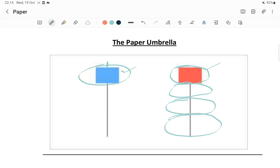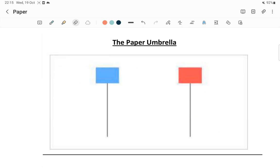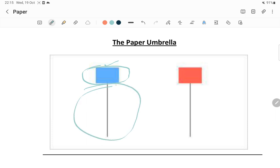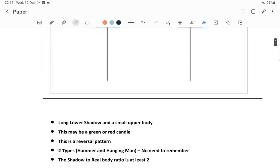In case of paper umbrella: first, there will be no upper shadow at all. Second, the body size is very small. Third, the lower shadow is two to three times of the body part. If these three conditions are satisfied, then it is called a paper umbrella.